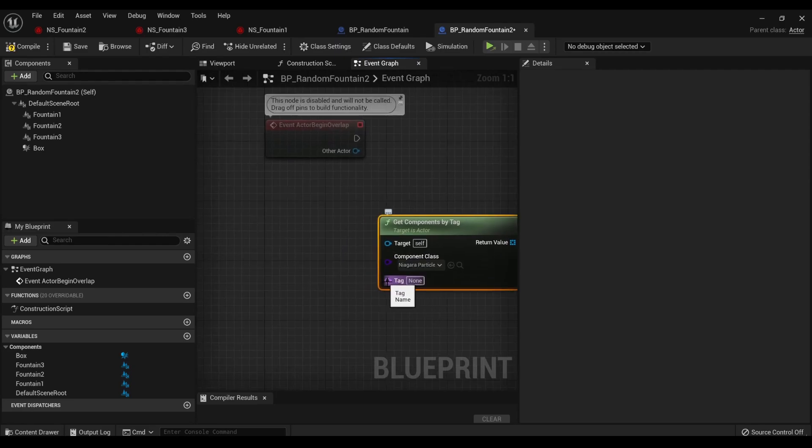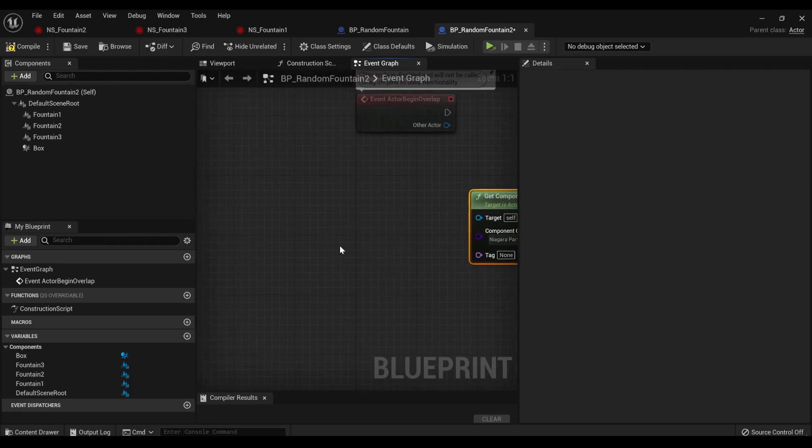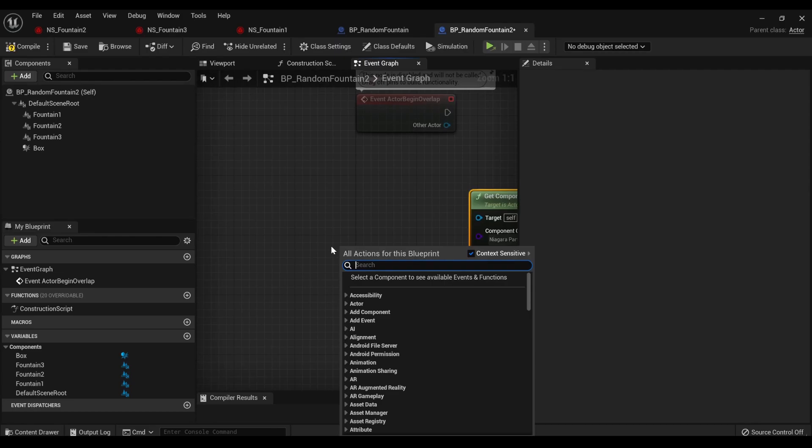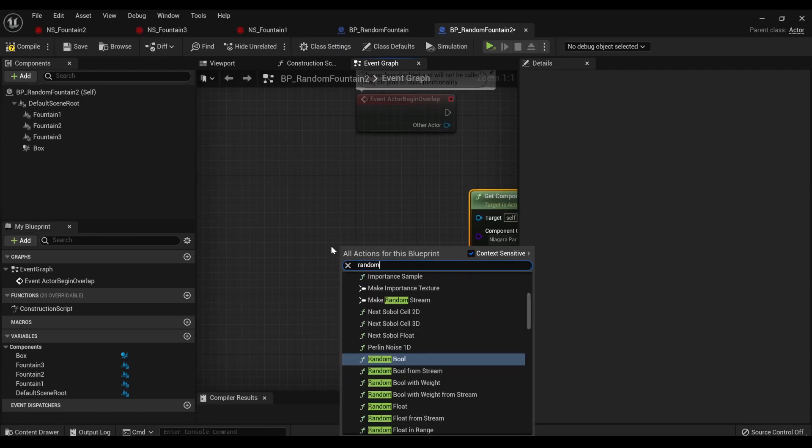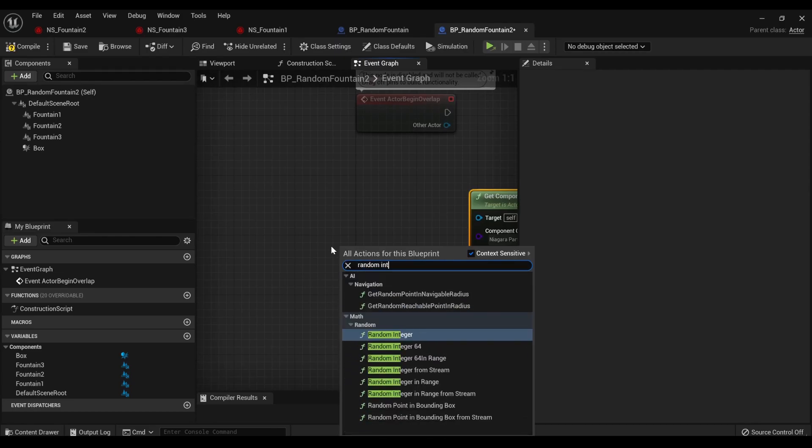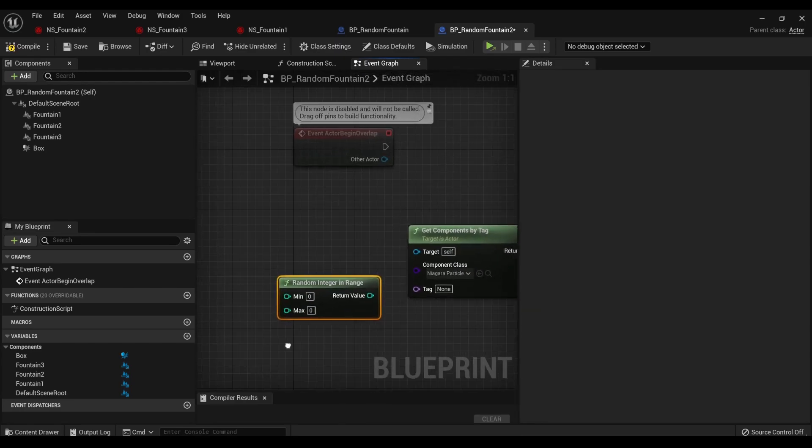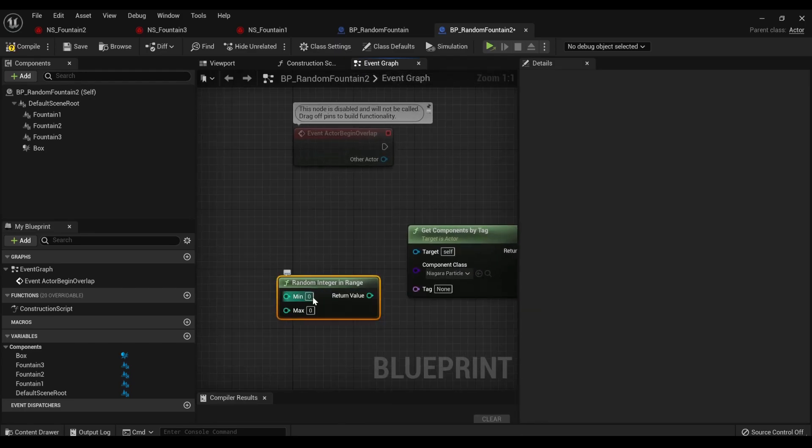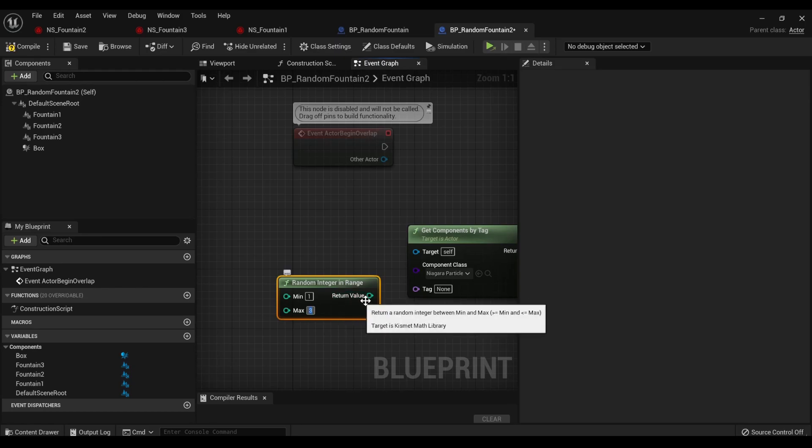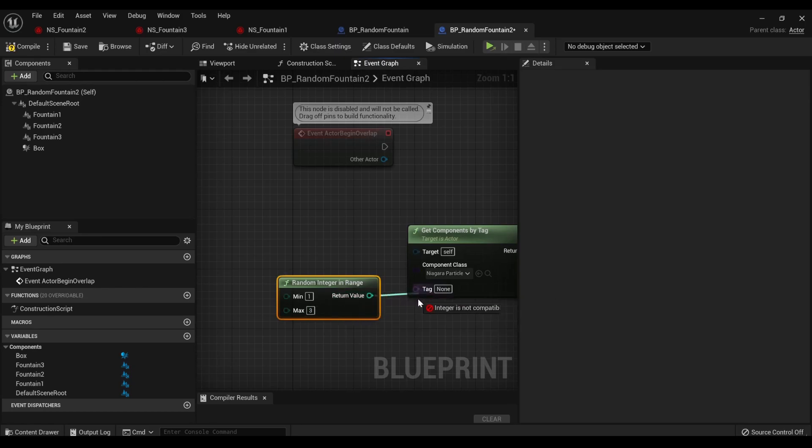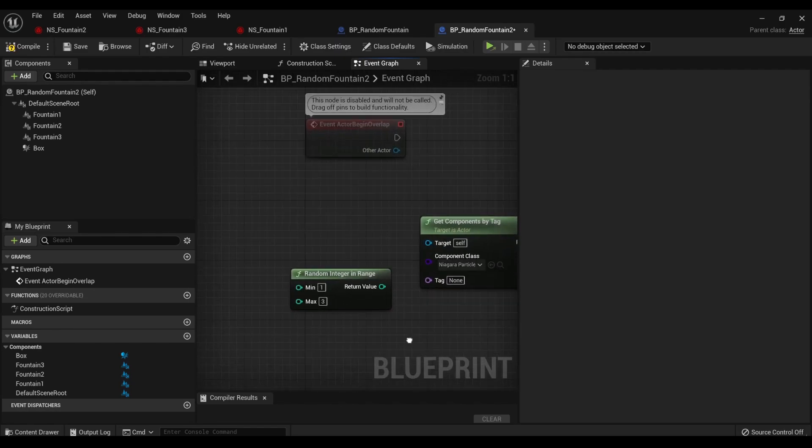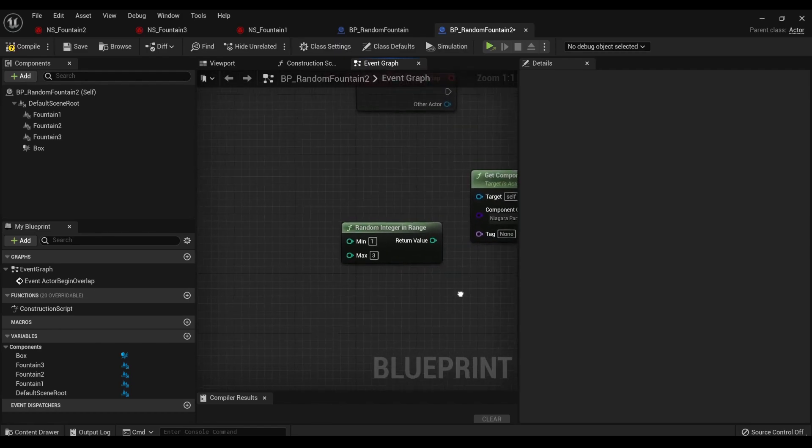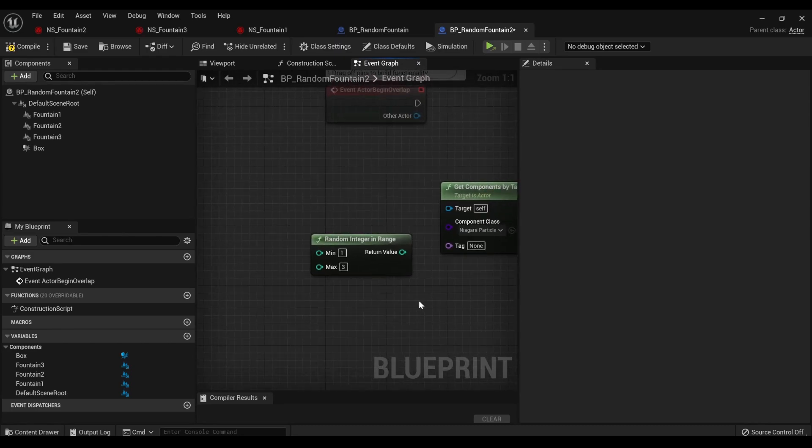And then you're going to see attack. Well, what we're going to do, and the reason for those numbers, is we're going to get random integer in range. So it's going to pick an integer within a range, in this case, one through three. But you can't just put the return value into the tag, because the tags are a type of string.